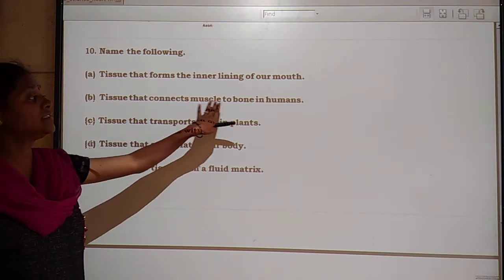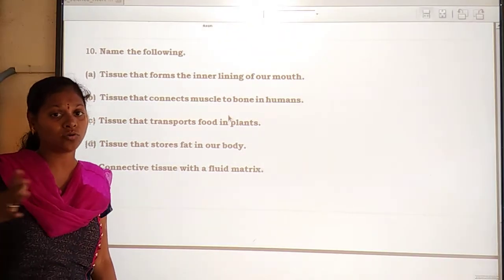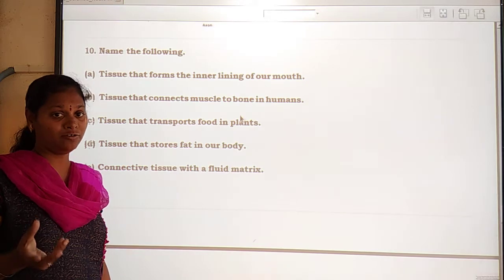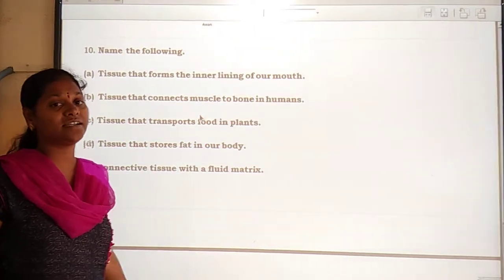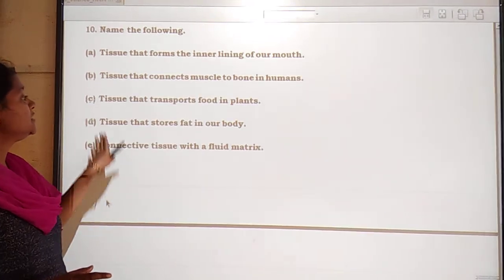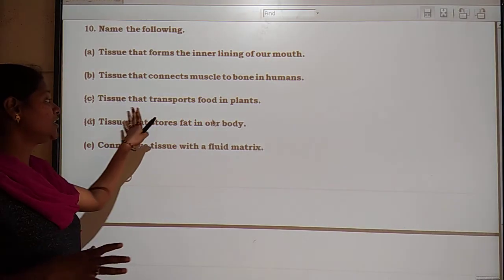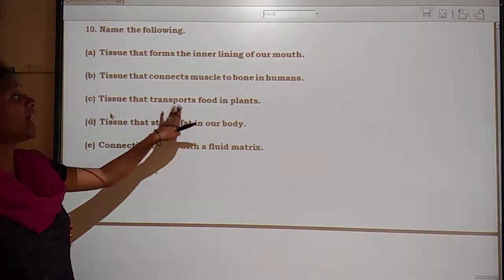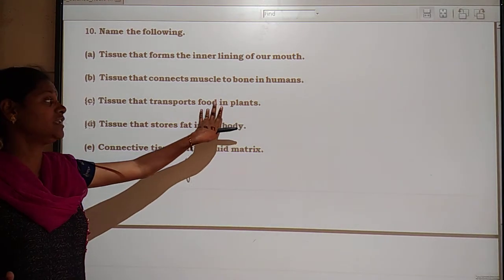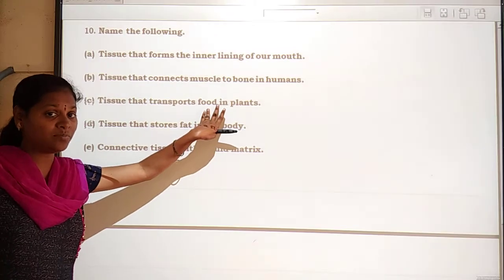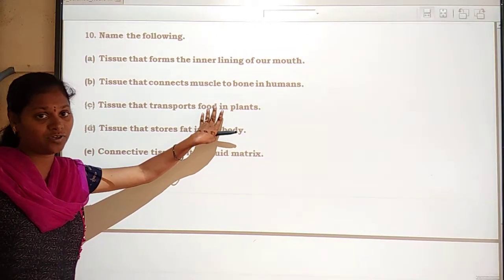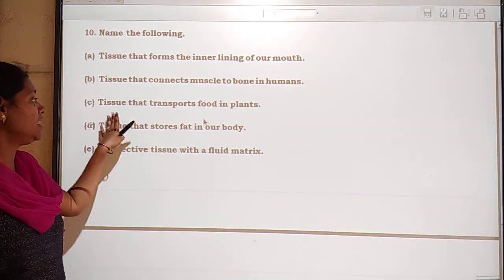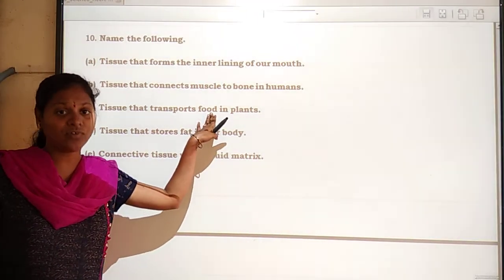Tissue that connects muscle to bone is tendons. Tissue that transports food in plants is phloem tissue. Note: if the question asks about tissue that transports water in plants, that would be xylem tissue — xylem transports water while phloem transports food.